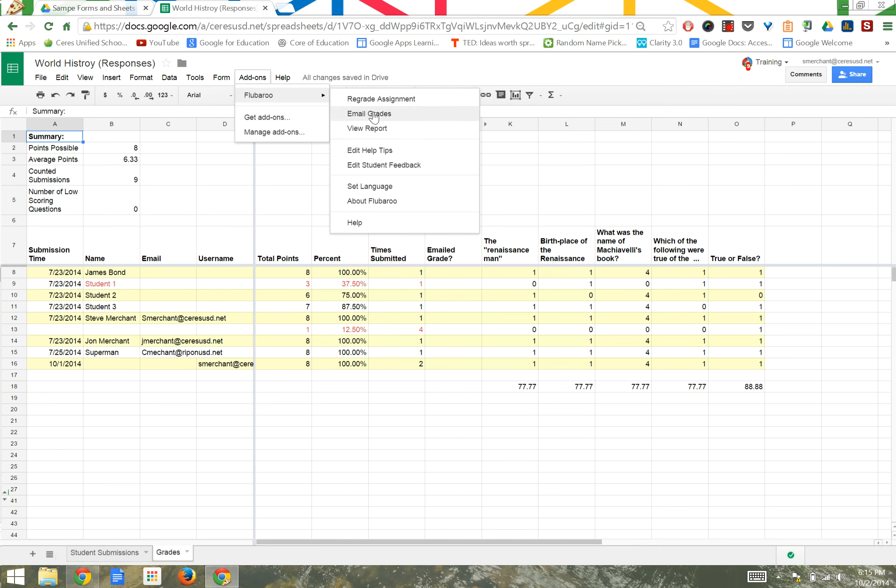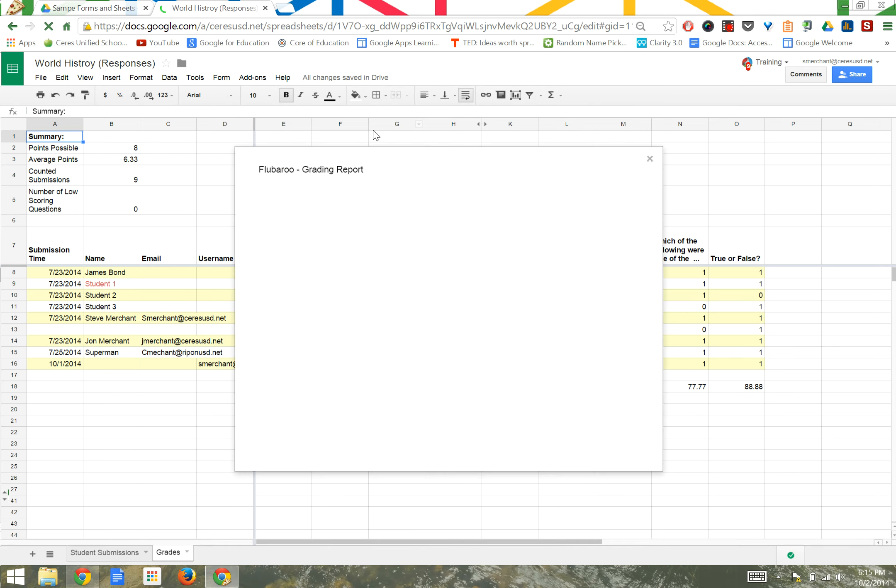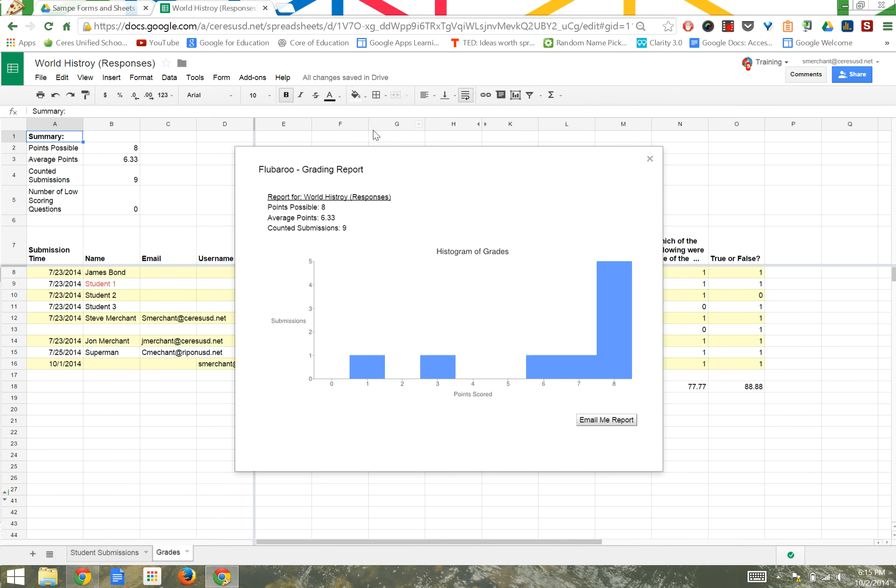Lastly, Flubaroo has the ability to view a report. This shows you a basic histogram and visual representation of how the data looks.